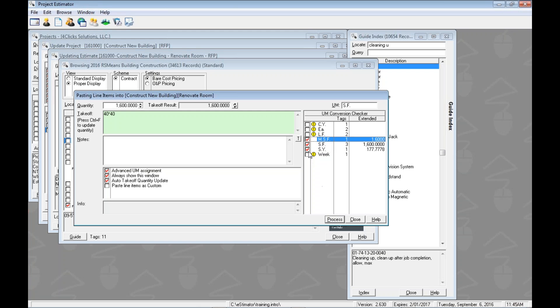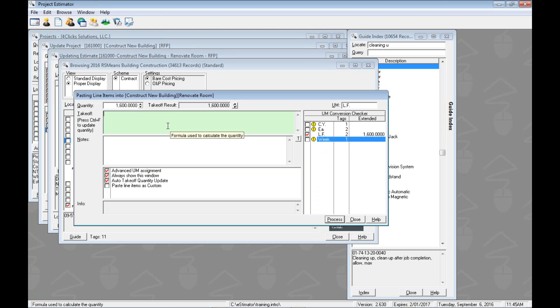All right. When we hit process, it will process all of those tagged ones and then go to the next one. In this case, it was linear footage, right? So that's two. So it will do the, again, the highest populated one, which is linear feet, and then each's.